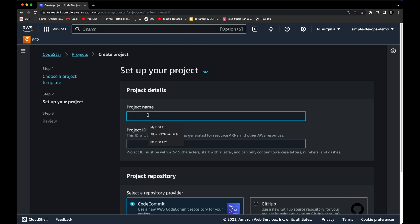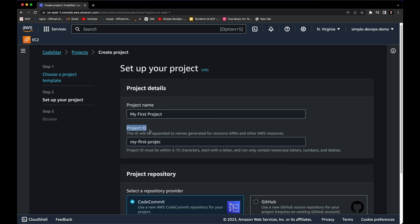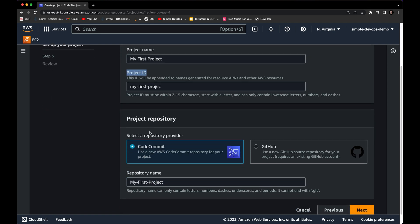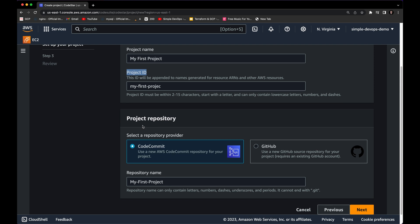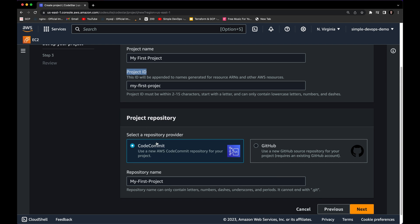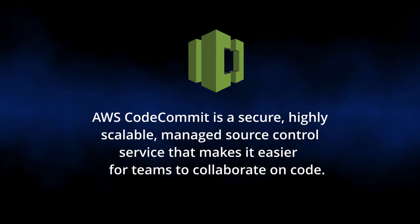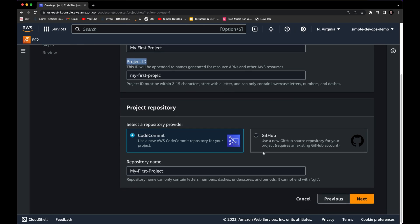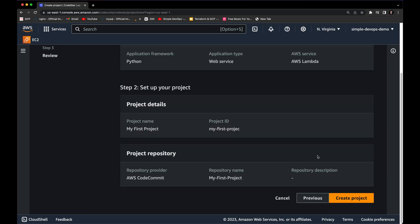Let's select Python with Lambda and click Next. Here we want to choose the project name — it doesn't matter what name you choose, but as an example let's say 'my first project.' As you can see, it will automatically give us the project ID. Next we need to select the project repository. We have two options: CodeCommit or GitHub. CodeCommit is provided by AWS, so we are going to continue with that.